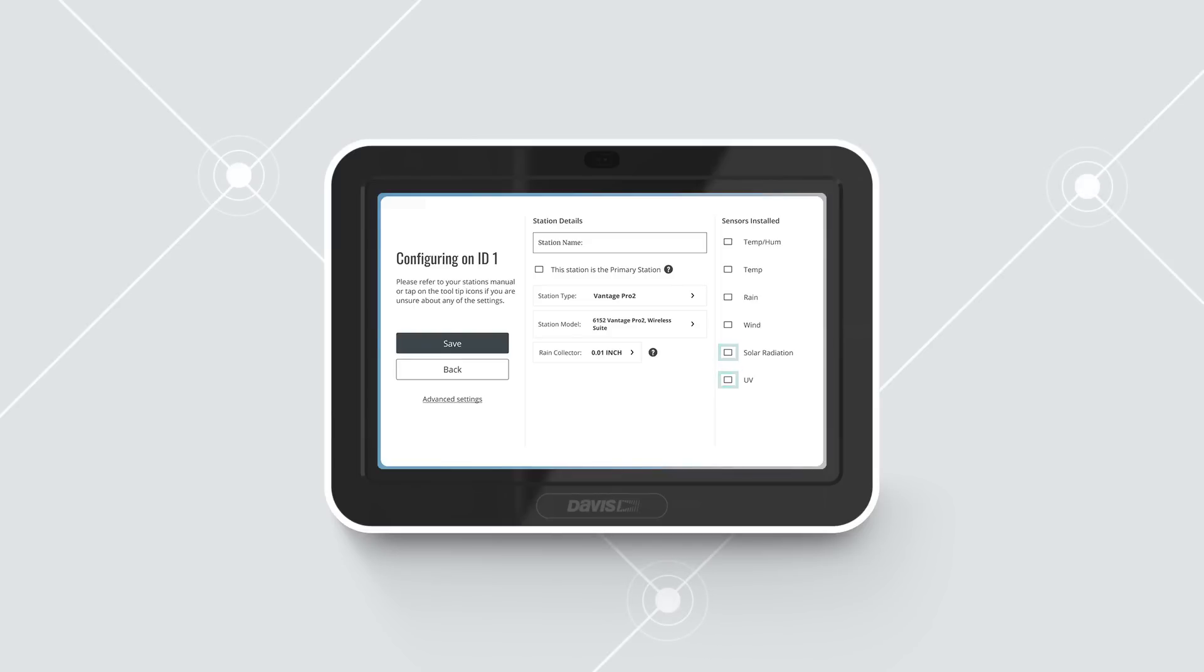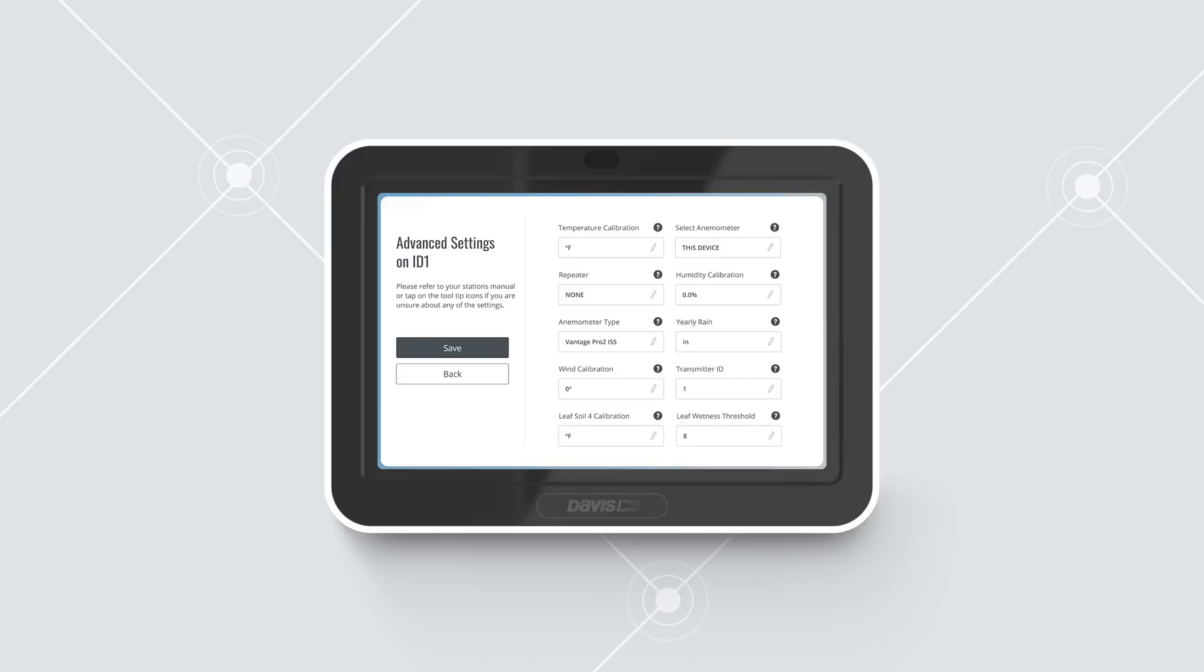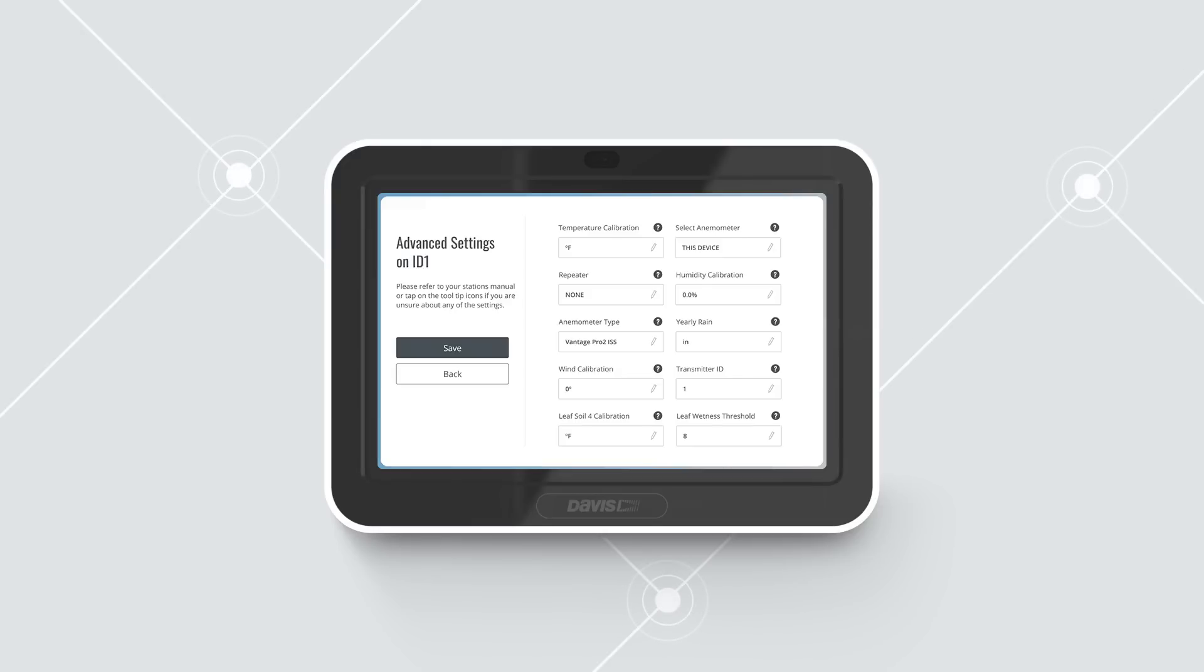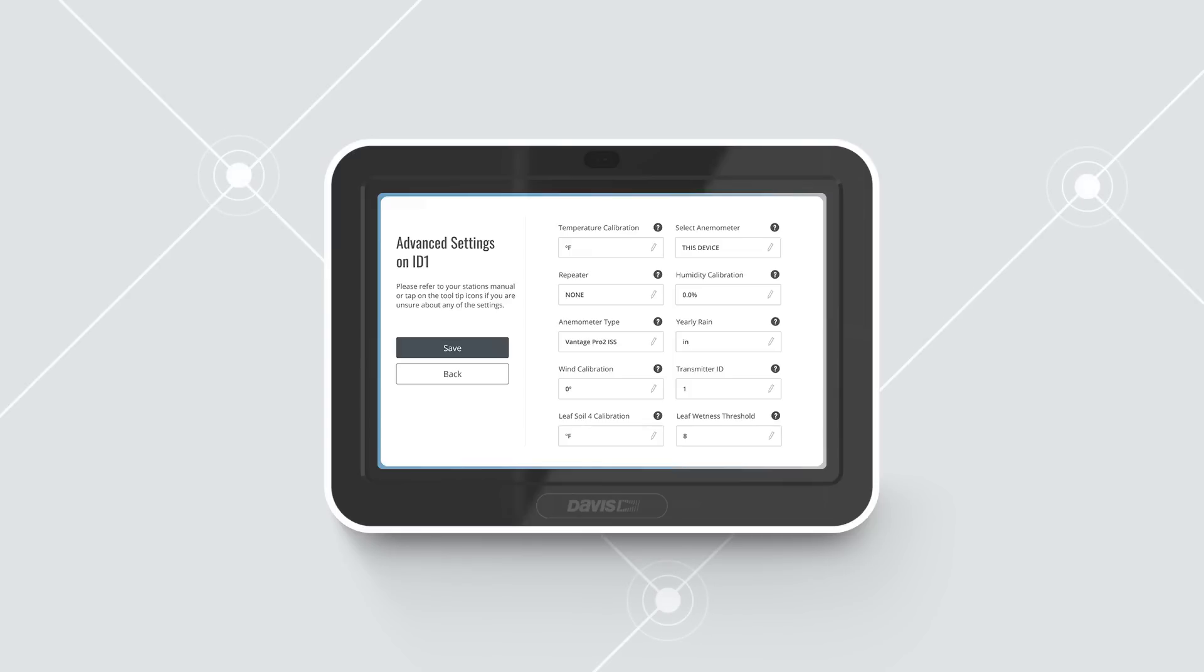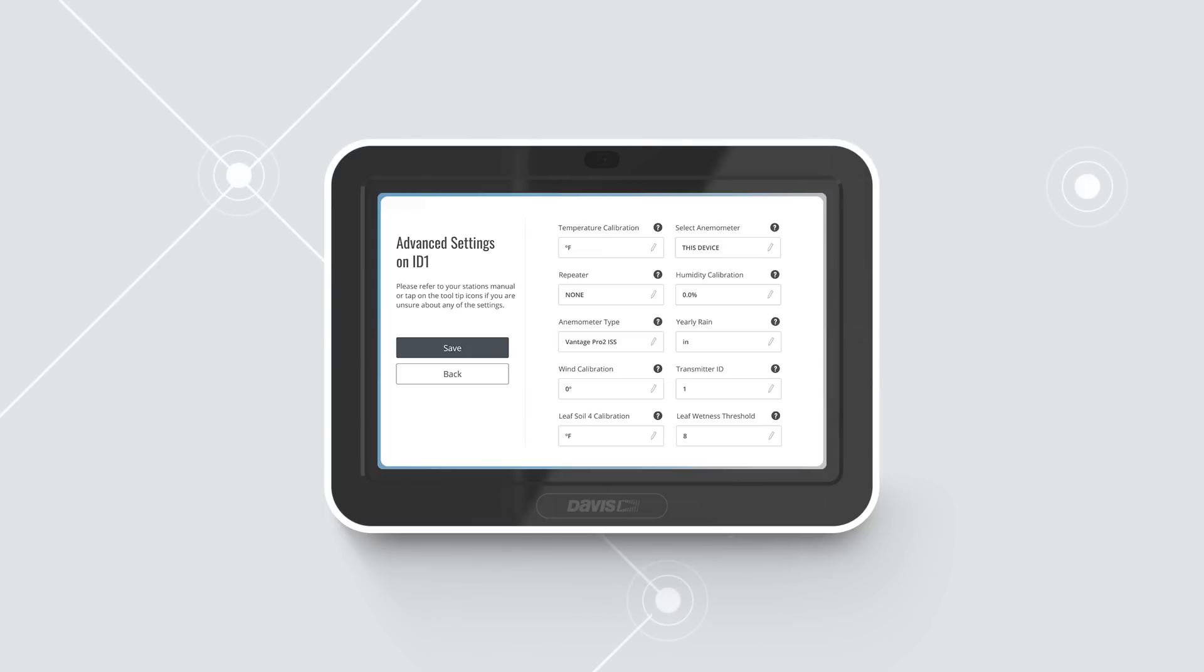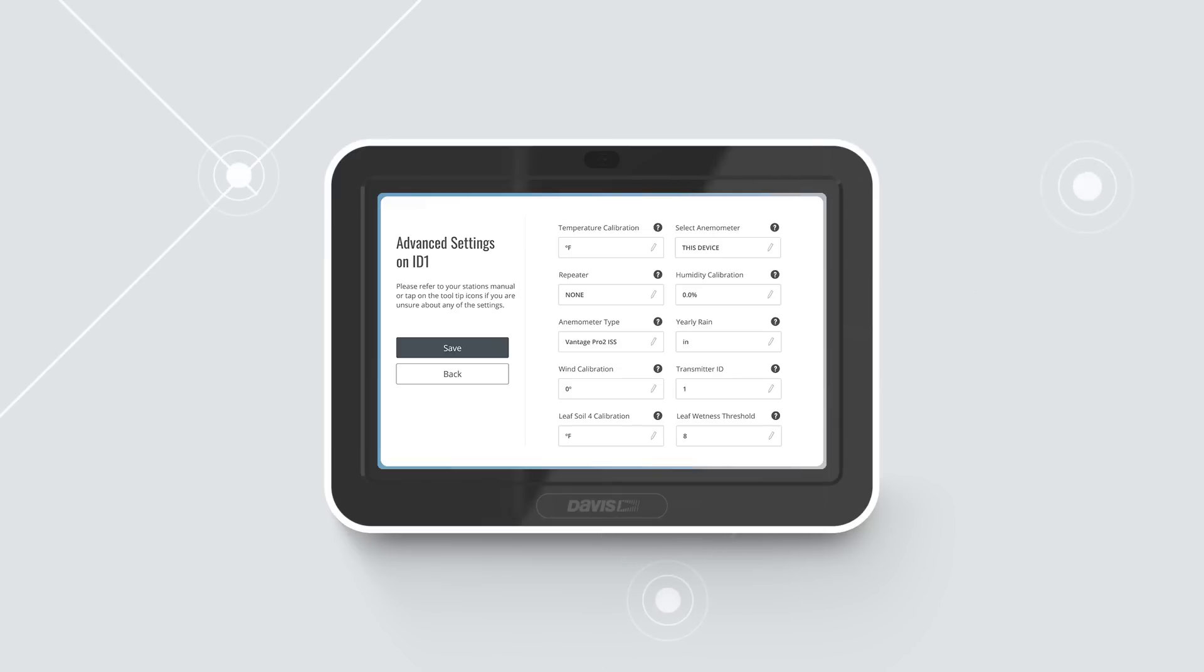Advanced Settings. This screen allows you to add a yearly rain value to date. For example, if you are setting this device up in March, you can insert the rain data you may already have for January and February. If you have added a repeater or a second wind station, configure those on this screen. You can also calibrate temperature, humidity, or wind using this screen. Please be aware that Davis sensors are quite accurate and calibration is normally not needed.